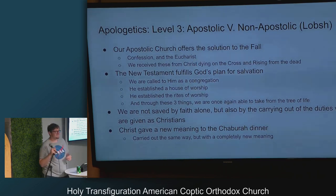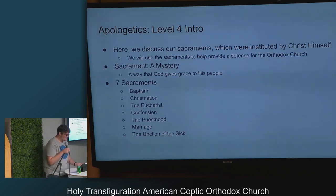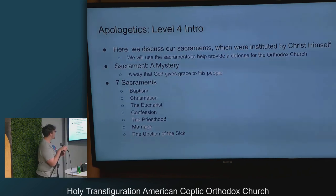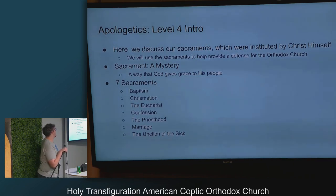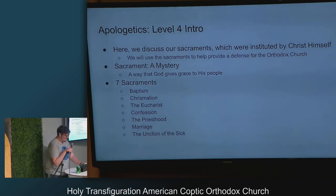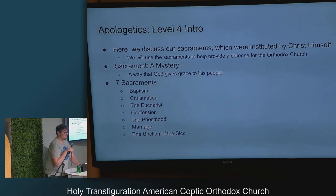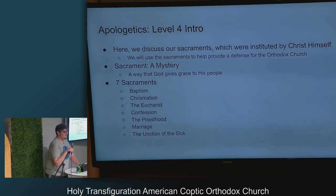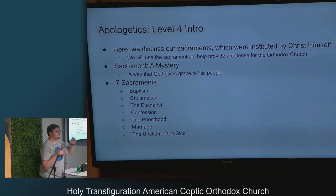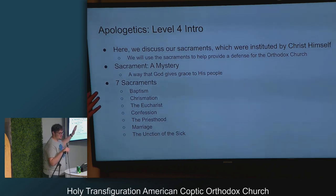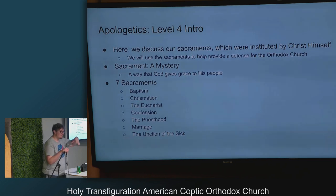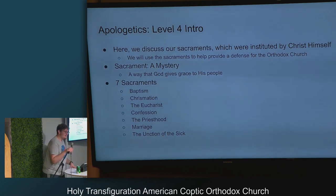The seven sacraments are: baptism, chrismation, the Eucharist, confession, the priesthood, marriage, and the unction of the sick. The myron is what's put on you during chrismation — it's a holy oil that the priest anoints you with.